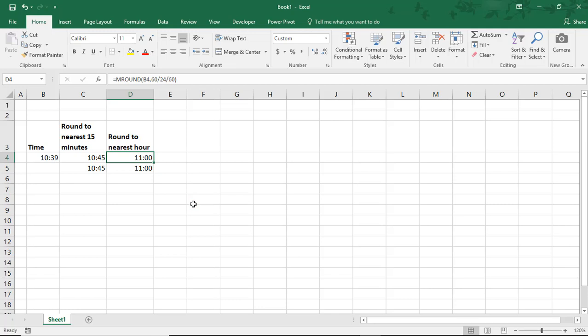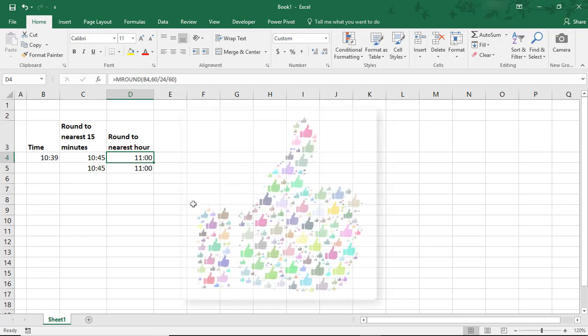So I hope you enjoyed this tutorial on how to round time in Microsoft Excel. If you did, please make sure to like the video and don't forget to subscribe to this channel. Thanks! See you next time!